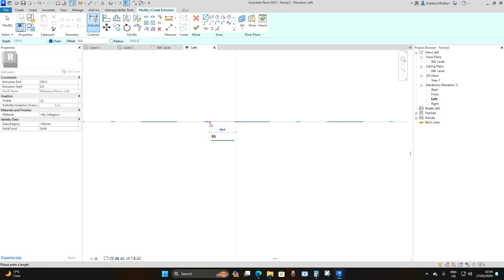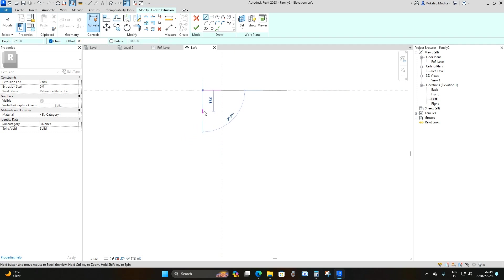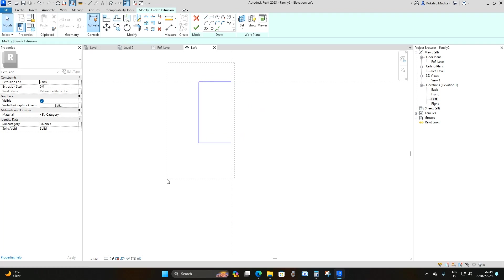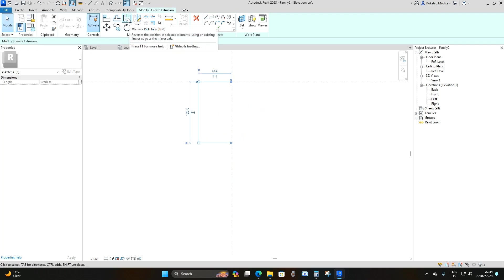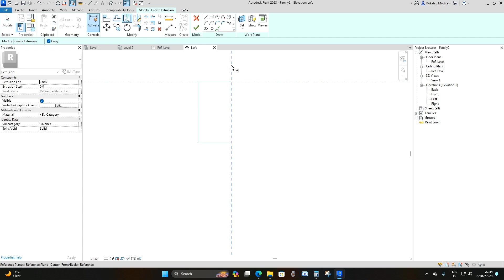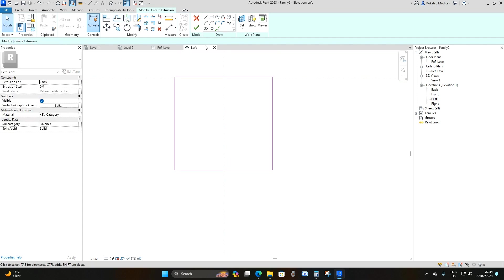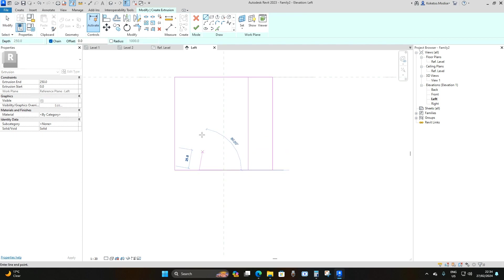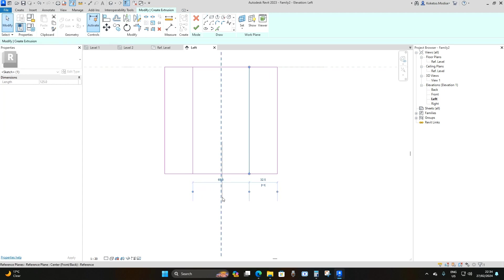Draw a line 65 millimeters to the left, then bring it down 125 millimeters, then bring it across. Select all of them and use Mirror Pick Axis, then pick the middle reference plane so it's copied to the other side. Next, place two vertical lines as shown.